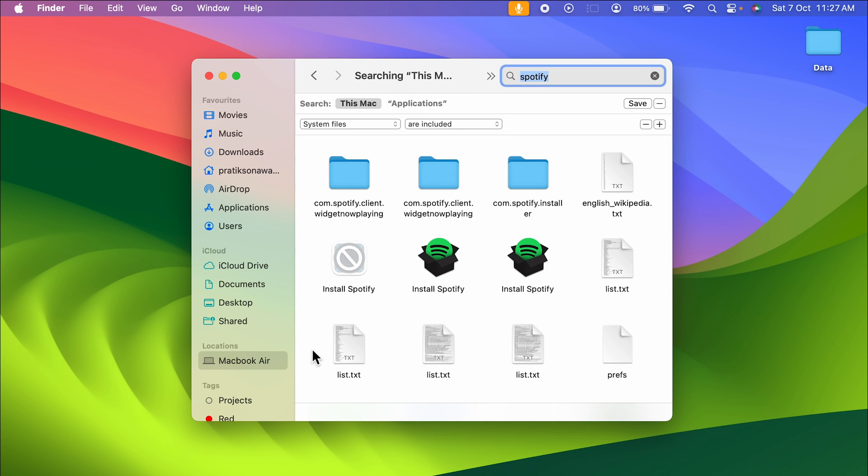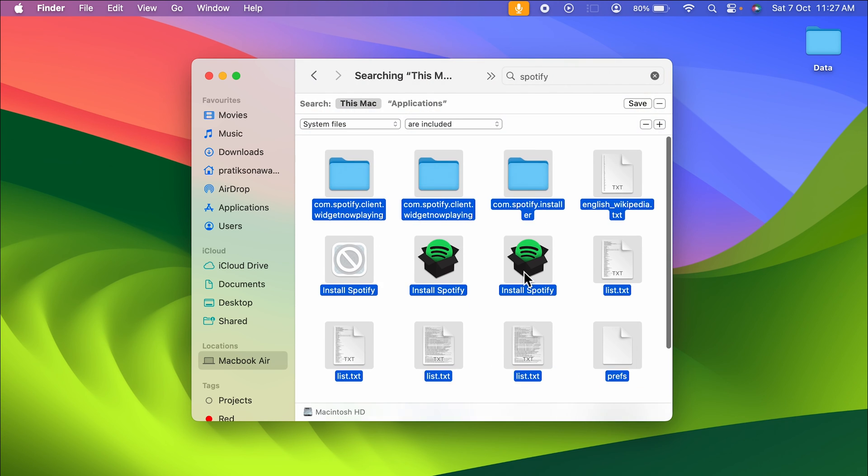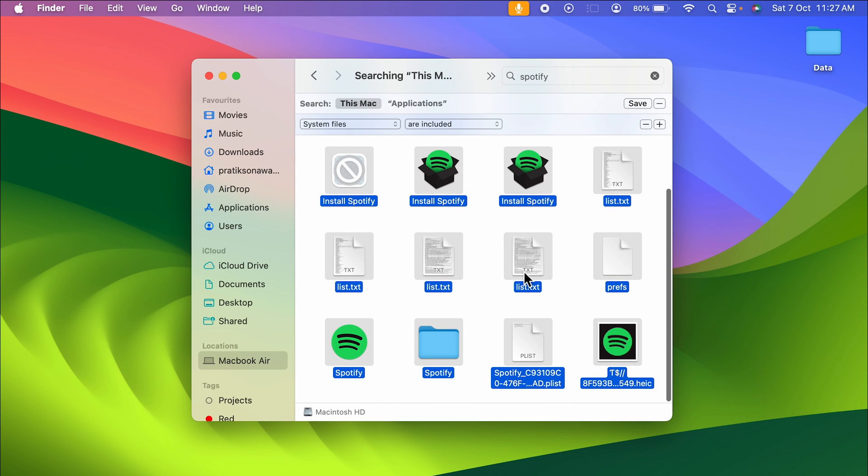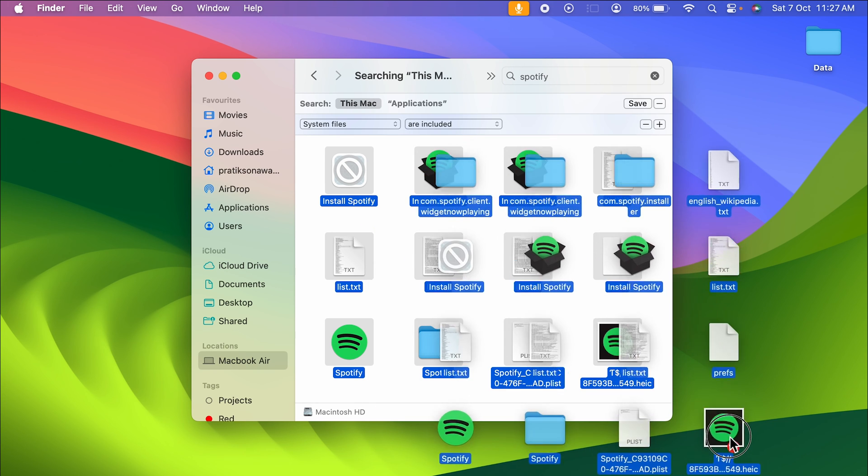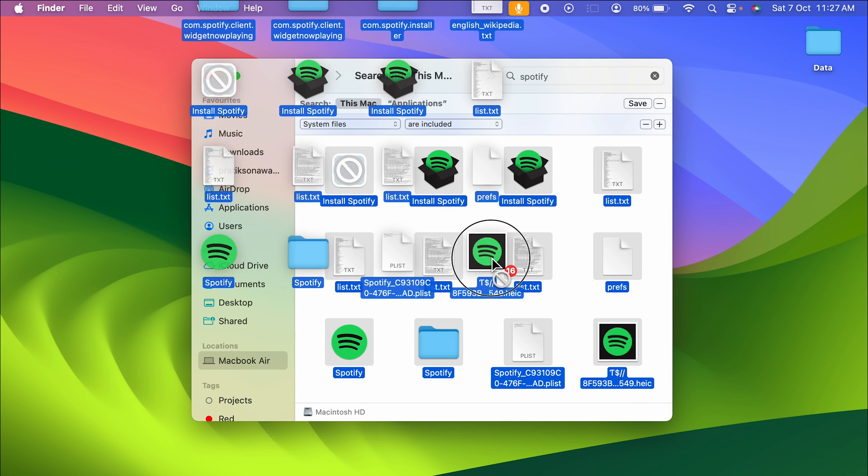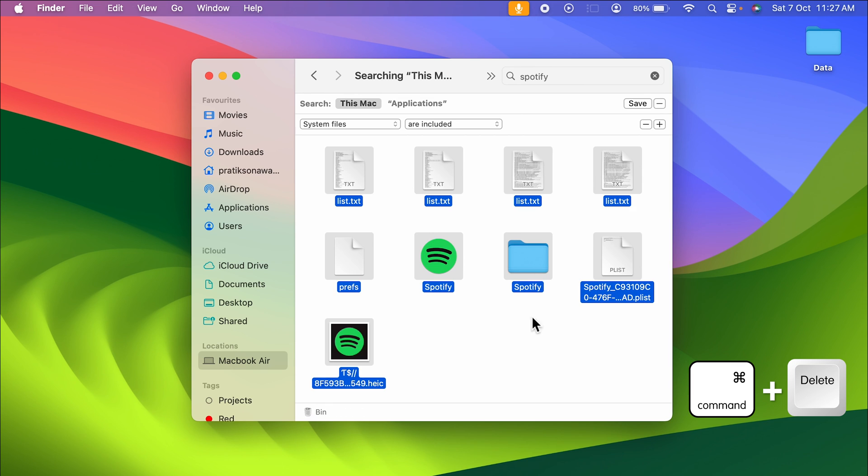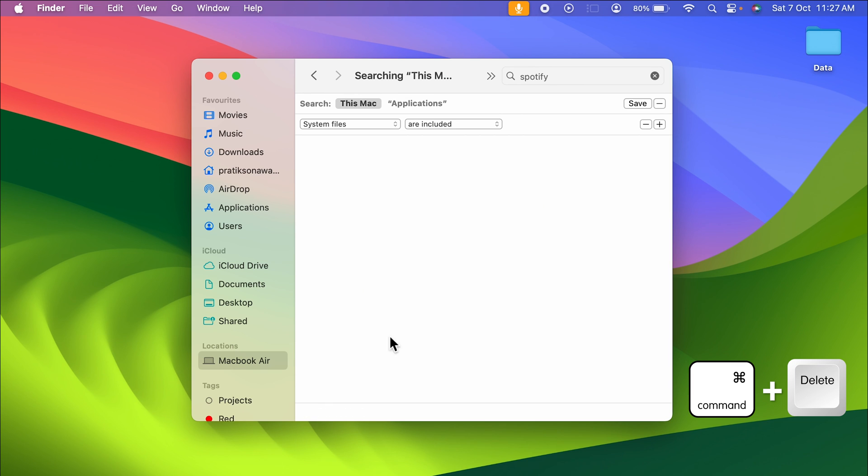This is where you need to select Command + A to select all the files. Now you can press Command + Delete to uninstall it, or you can simply drag it to the bin. I'm going to press Command + Delete for now. Now you can see all the related files as well as the application have been deleted.